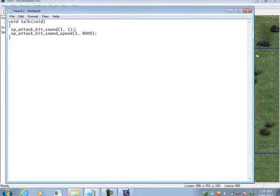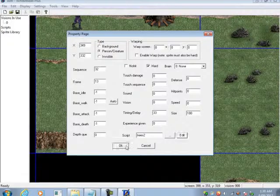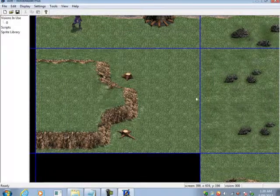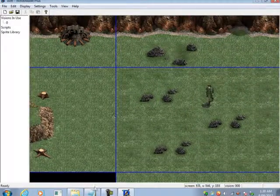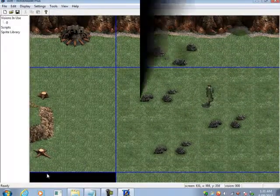Okay, so that is how to modify the attack hit sound of a sprite. I'll see you in the next tutorial.